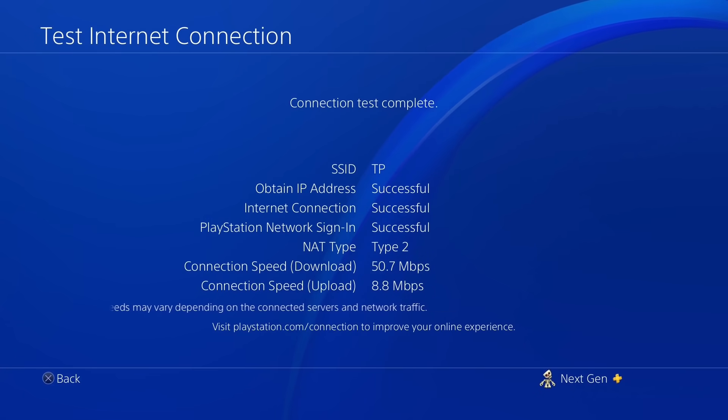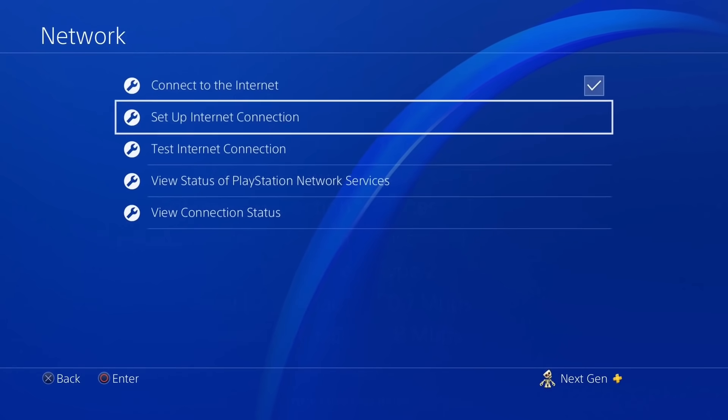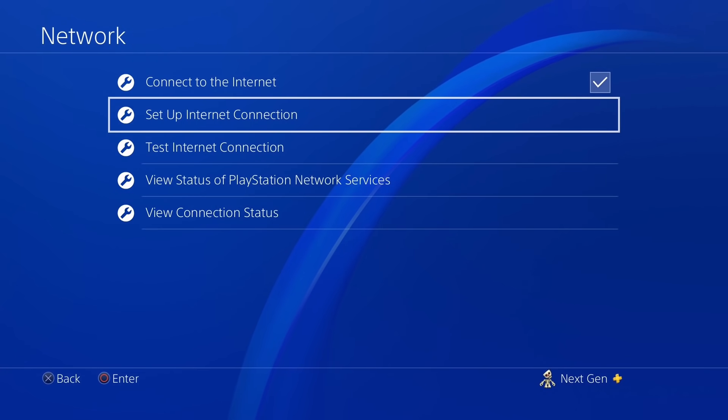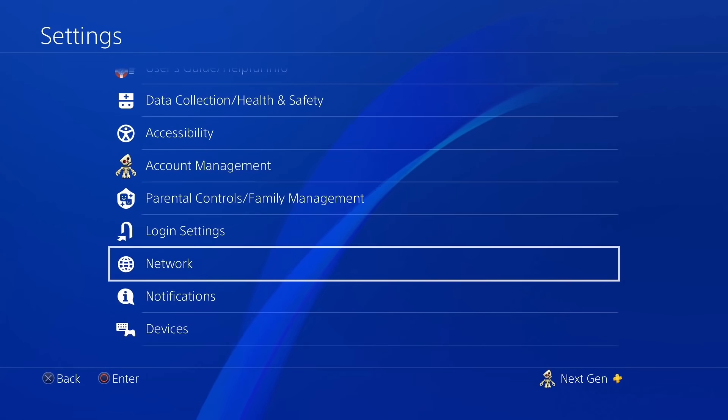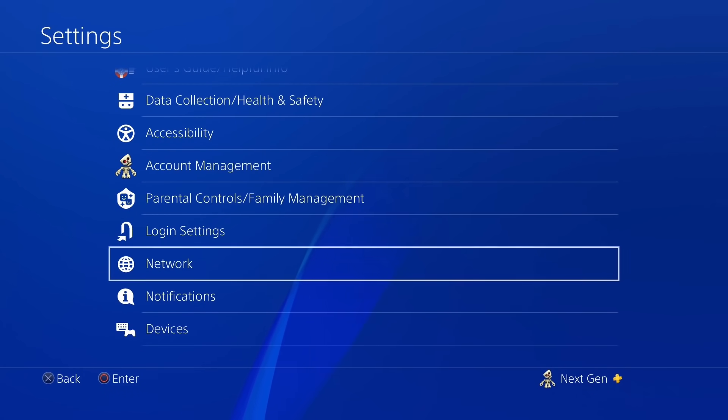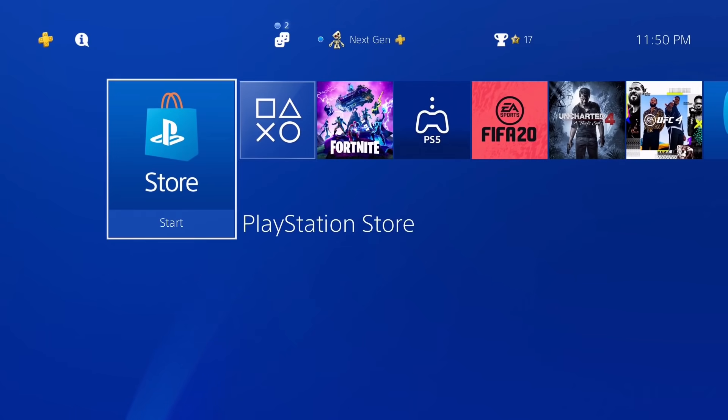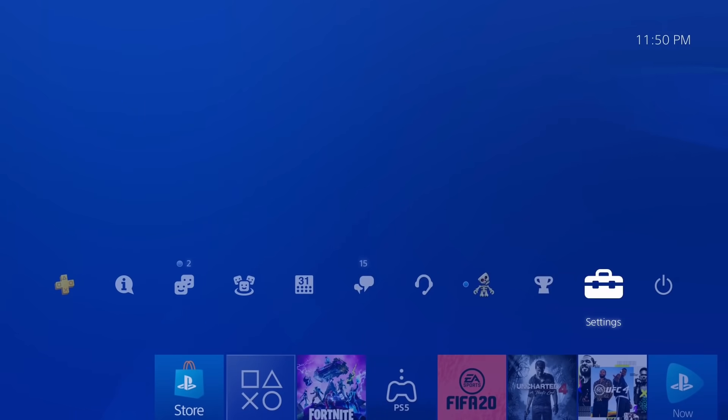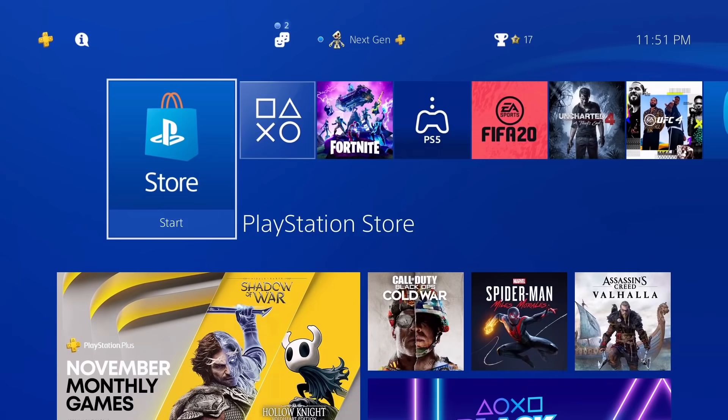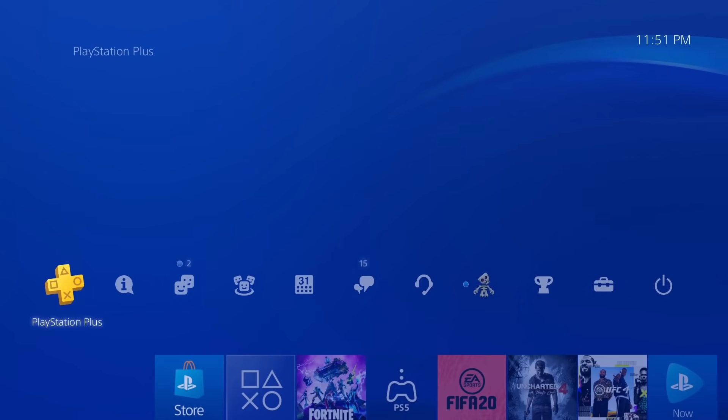But yeah guys, it's significantly faster. Now I can't really guarantee you that every one of you watching this video is going to get the same amount of difference in your connection speed, but what I can guarantee is the fact that you're going to be getting an improved internet connection speed for sure.